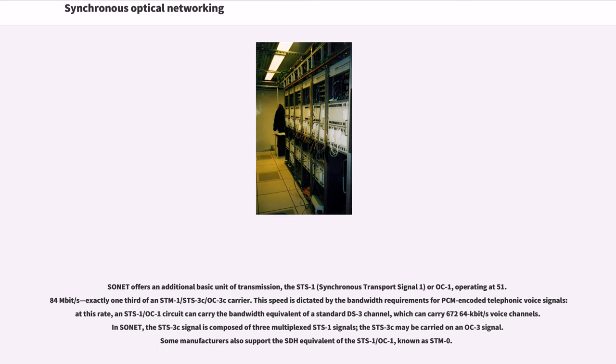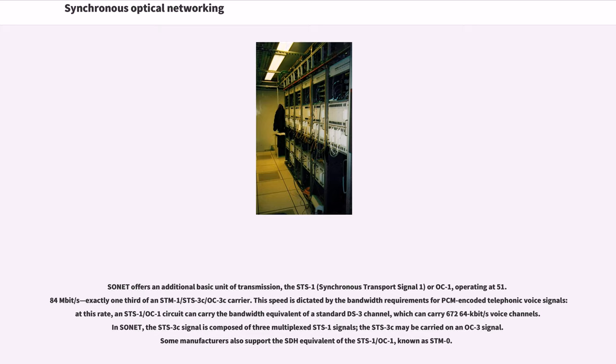SONET offers an additional basic unit of transmission, the STS-1 or OC-1, operating at 51.84 megabits per second, exactly one-third of an STM-1/STS-3C/OC-3C carrier. This speed is dictated by the bandwidth requirements for PCM-encoded telephonic voice signals at this rate. An STS-1/OC-1 circuit can carry the bandwidth equivalent of a standard DS-3 channel, which can carry 672 64-kilobit per second voice channels.